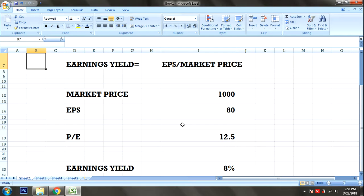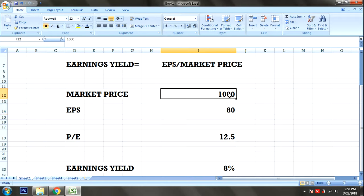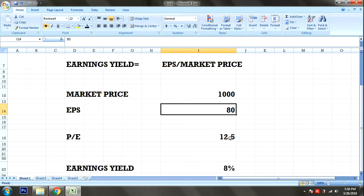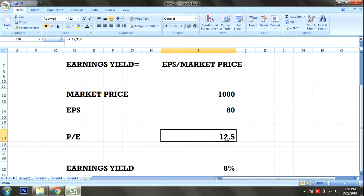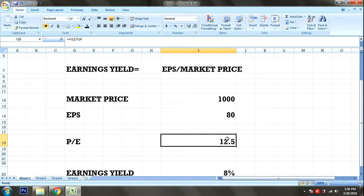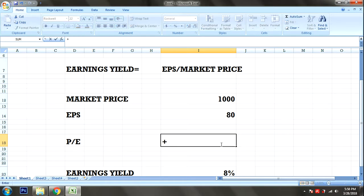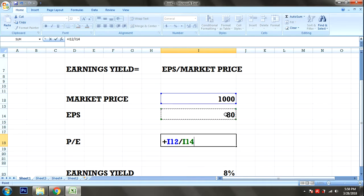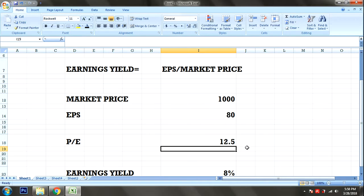Let's calculate the PE Ratio with an example. Market Price is 1000 and EPS is 80. PE Ratio equals Market Price divided by EPS — that is 1000 divided by 80, which equals 12.5.